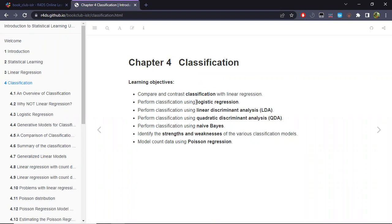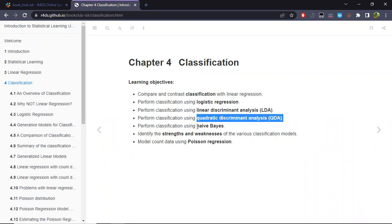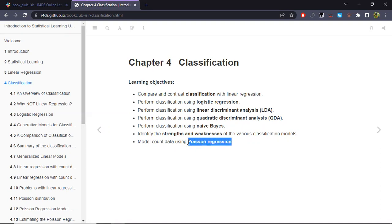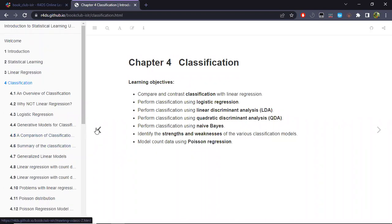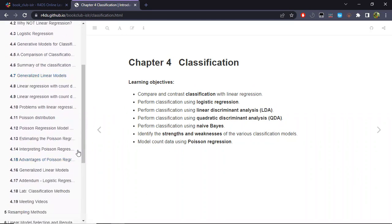We will learn about models for classification, explore a few of them, compare them, and then see a more different type of model for classification. That example will shed light on the fact that many of the cases we have seen — linear regression, logistic regression, and another model we'll see soon — fall into a greater category called generalized linear models.